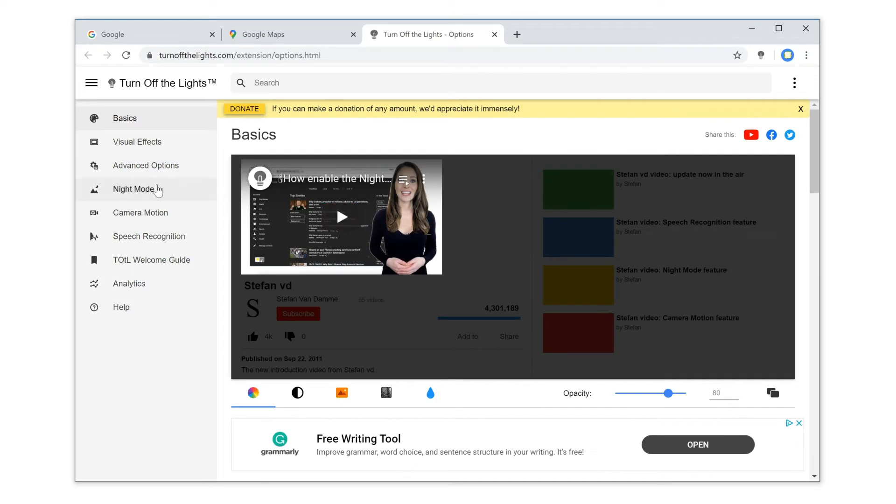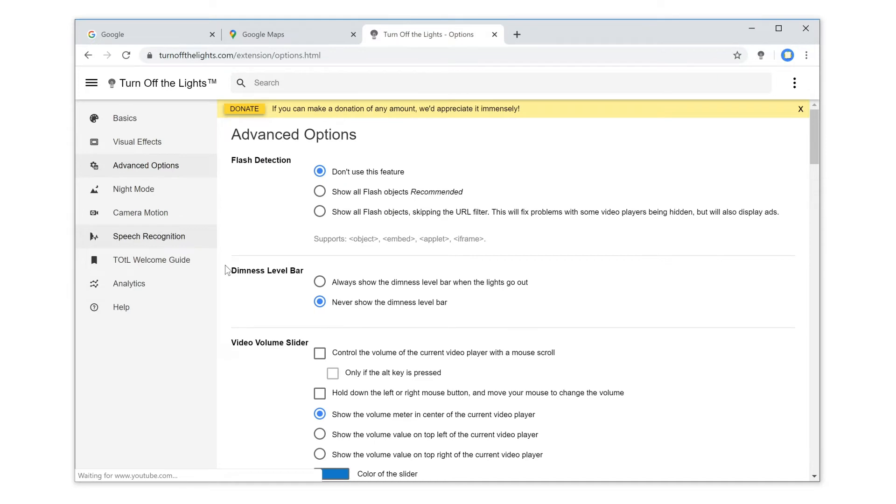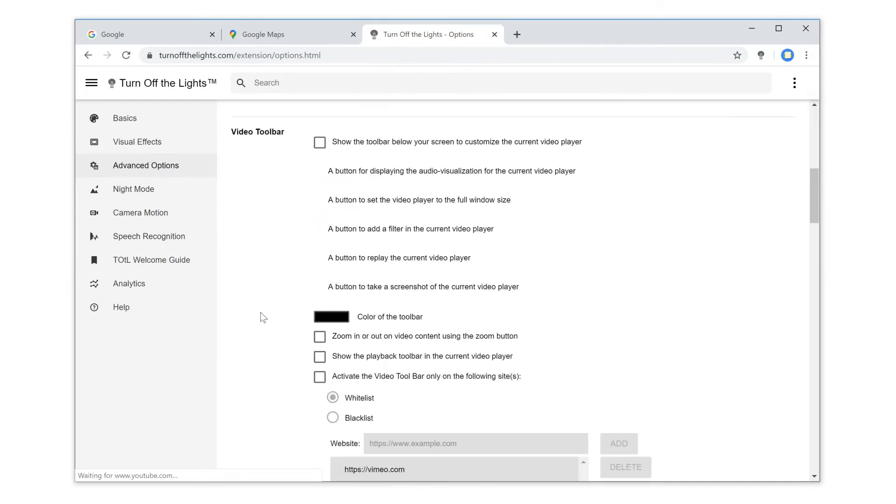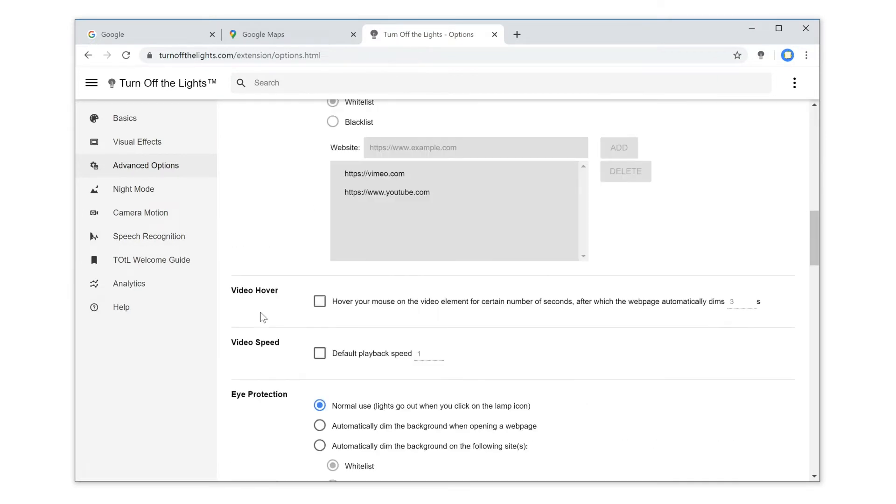Then in the Turn Off the Lights options page, click on the tab Advanced Options and scroll down until you see the topic Shortcut Key.